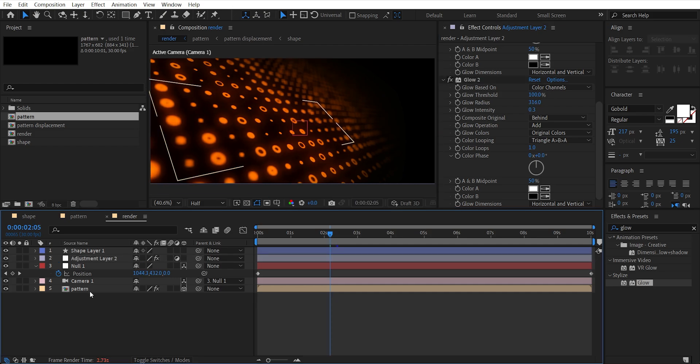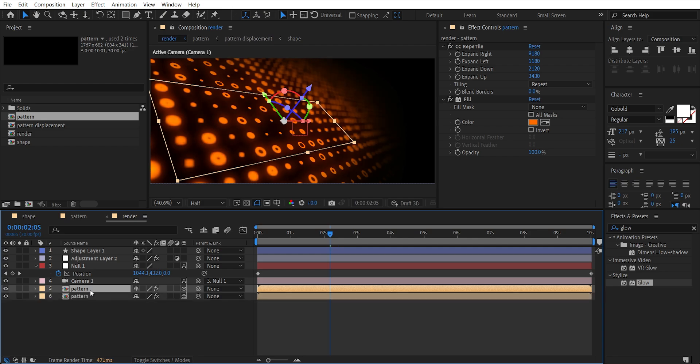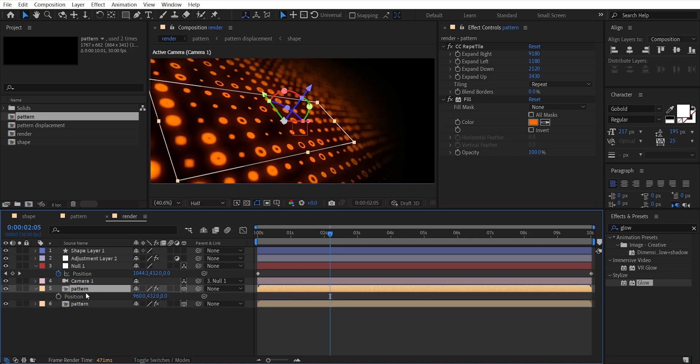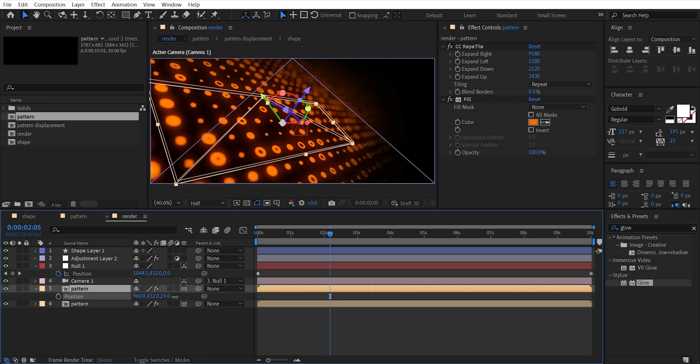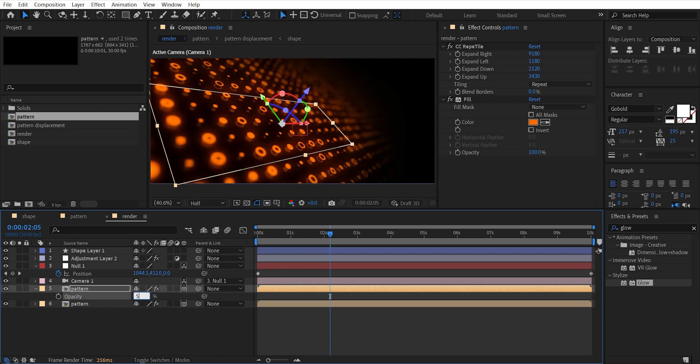Now select the pattern layer and duplicate it. Hit P and increase Z amount. Hit T and bring down the opacity to 5.